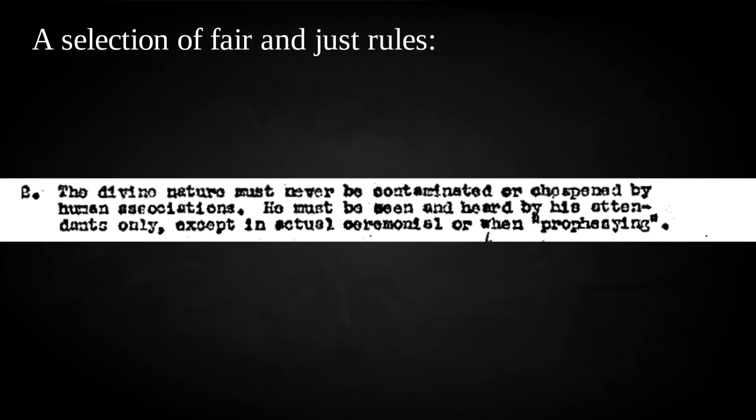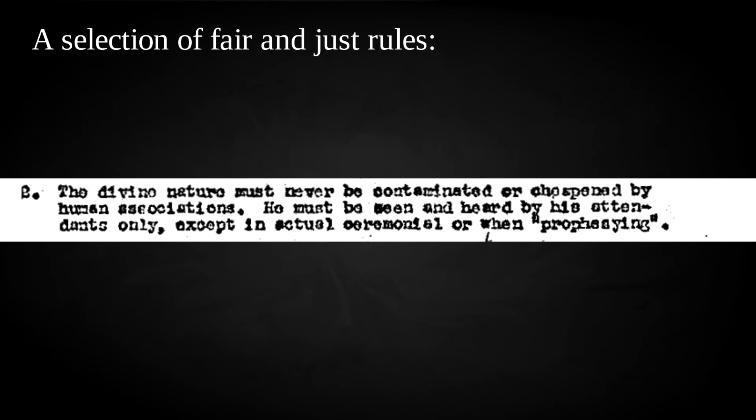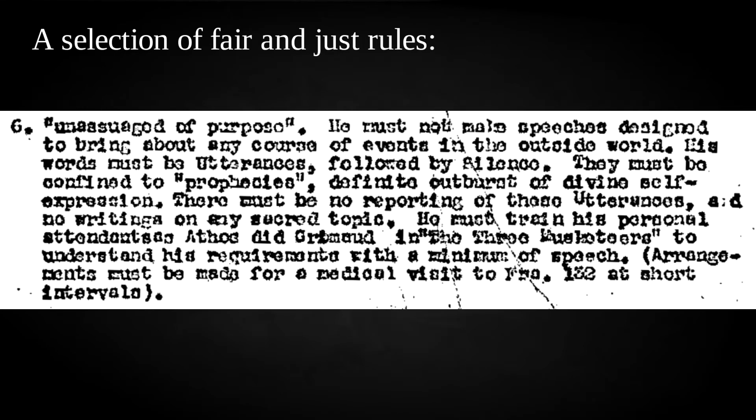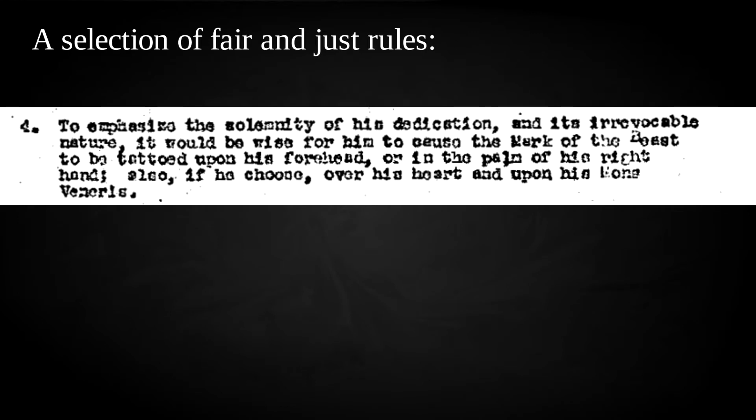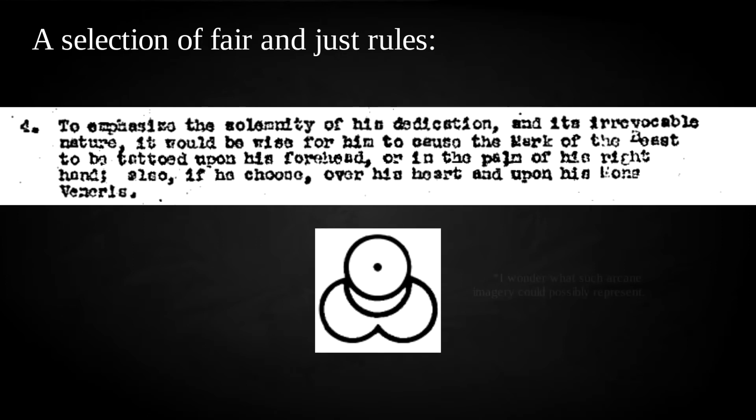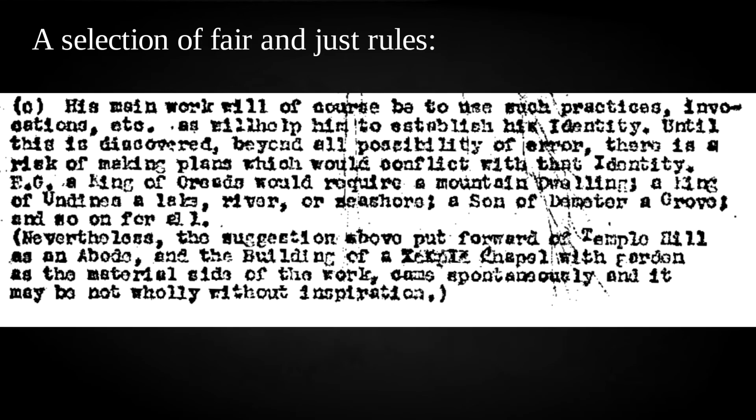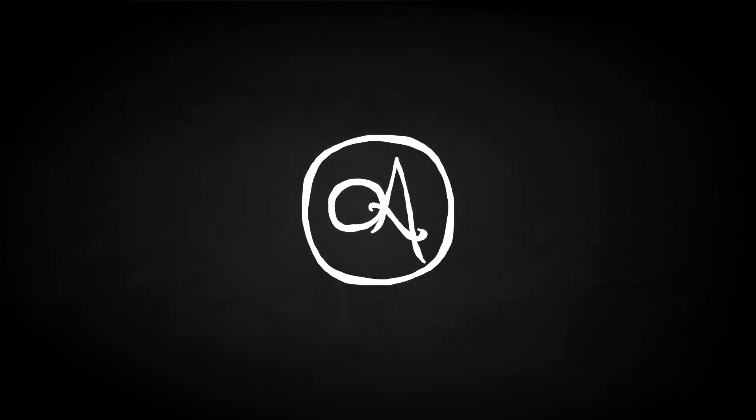The only way he reasoned for Smith to let loose this god and achieve his full magical potential was to identify the god that dwelt within, which could only be achieved by immediately packing up and heading into magical seclusion, following a number of requirements and restrictions. The divine nature must never be contaminated or cheapened by human associations. It should be most convenient for him to dwell in a tent or shack, preferably on some remote yet consecrated place. His words must be utterances followed by silence. And of course, to emphasise the solemnity of his dedication and his irrevocable nature, it would be wise for him to cause the mark of the beast to be tattooed upon his forehead or in the palm of his right hand. Also, if you choose, over his heart and upon his mons veneris. His main work will, of course, be to use such practices, invocations, etc., as will help him to establish his identity. Oh, and Helen should go with him.